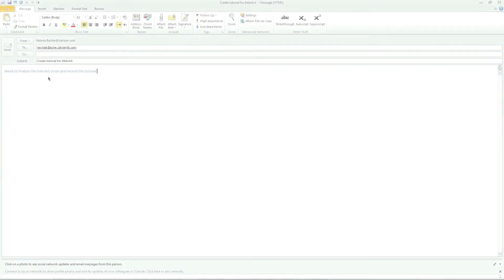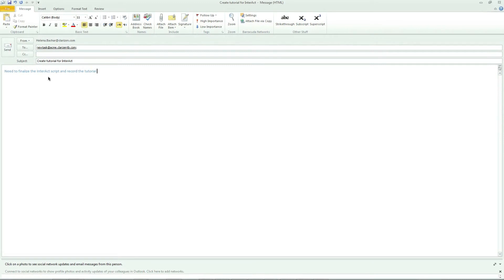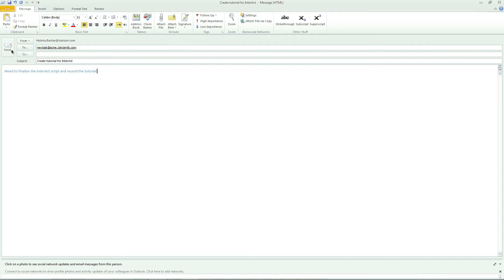Let's start with an example. You can create an Interact rule that allows you to forward an email to newtask@acme.clarizen.com, including any attachments. This email will be converted into a to-do list item, which you can later update and review in Clarizen.